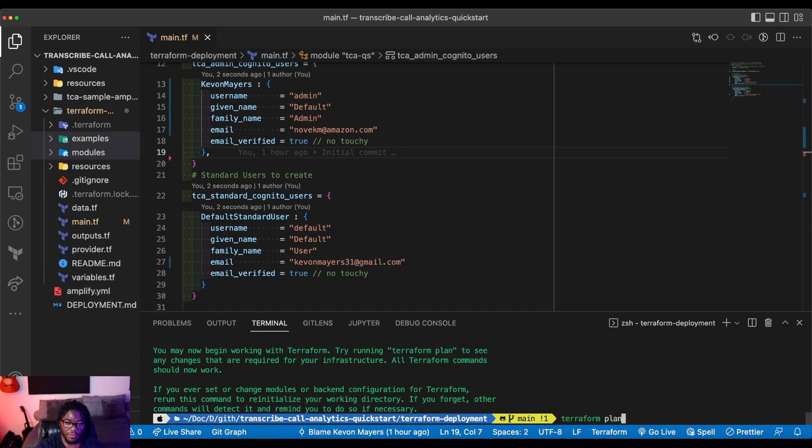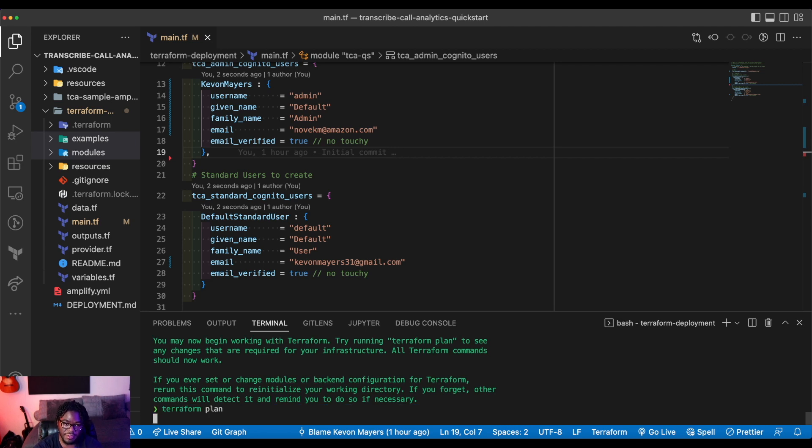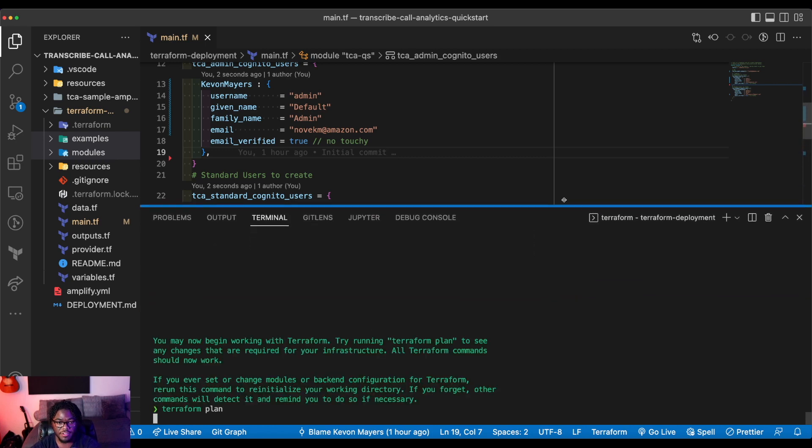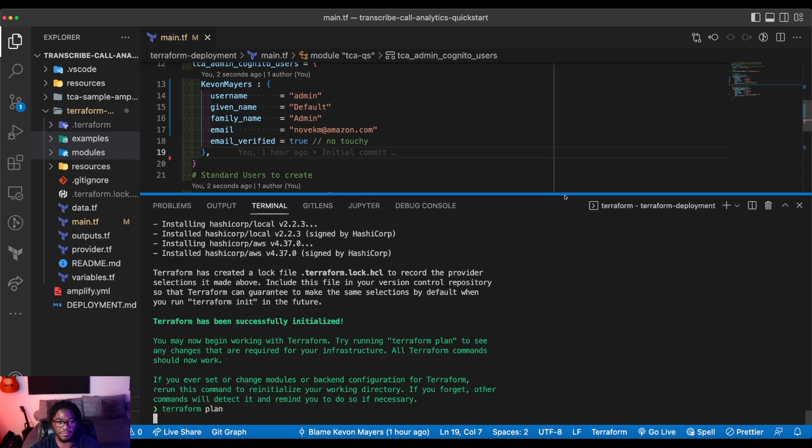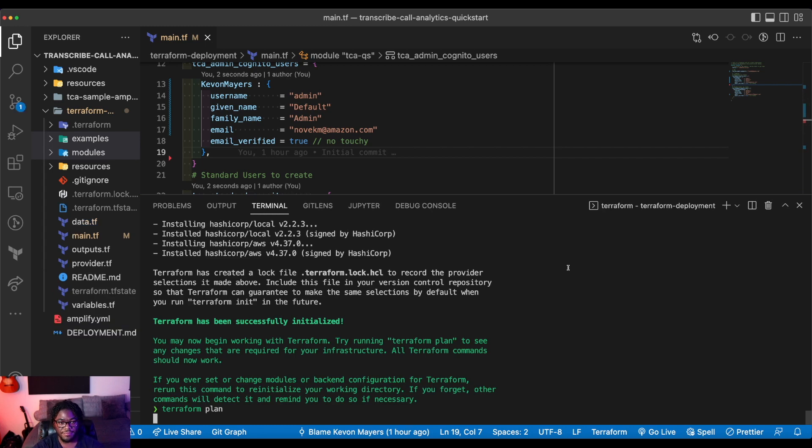And what this command is really going to do is to essentially give you a view into what's going to actually be deployed by Terraform. So you can use this a little bit for debugging, but we'll run this and see what is actually going to be deployed by Terraform. And I'll just expand this a little bit so we can see just a little bit easier.